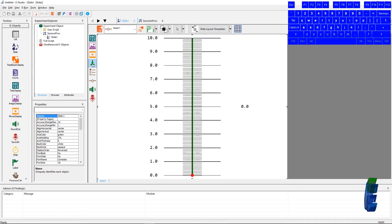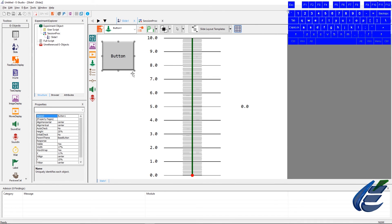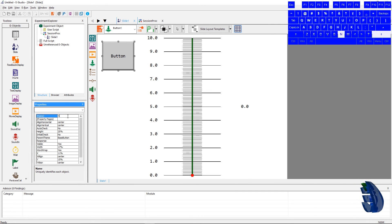We'll close the properties page now, and we will drop a button on the slide. We will change the name of that button to next.